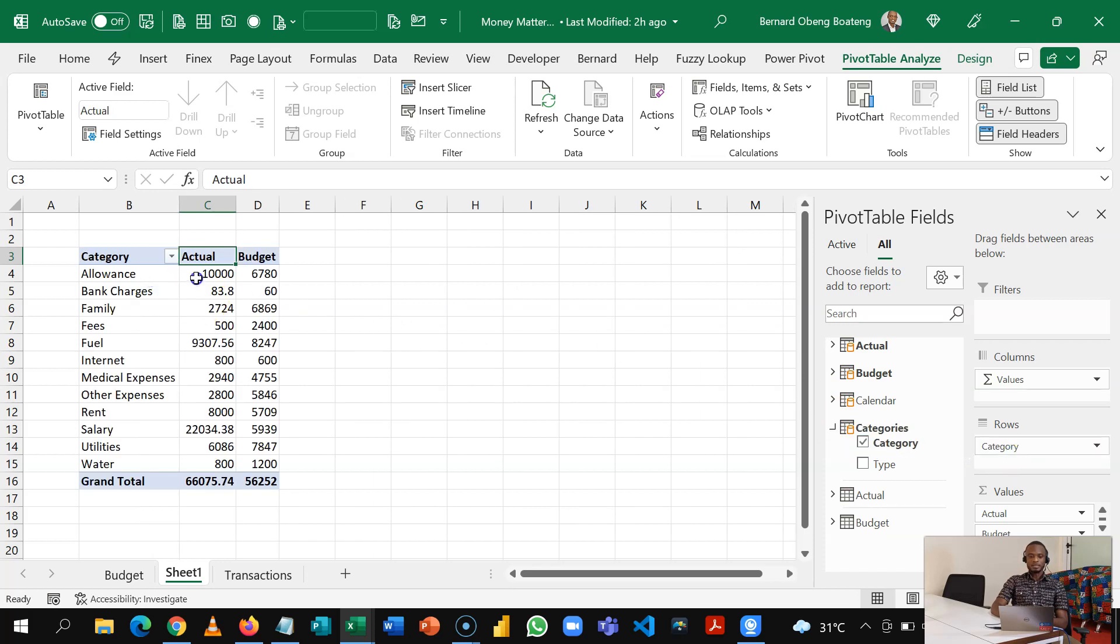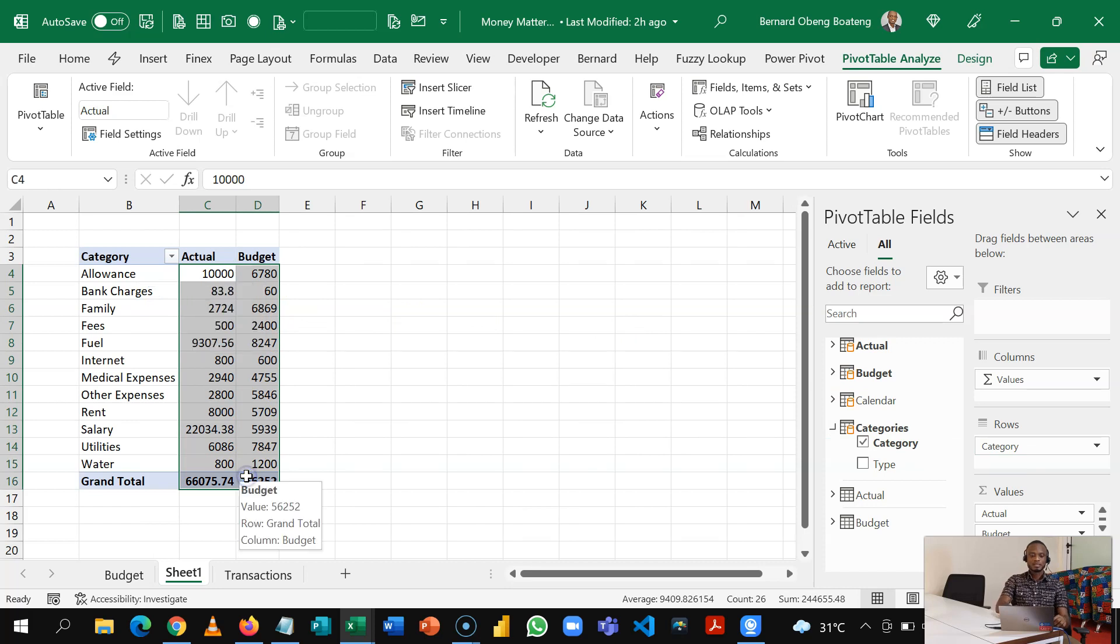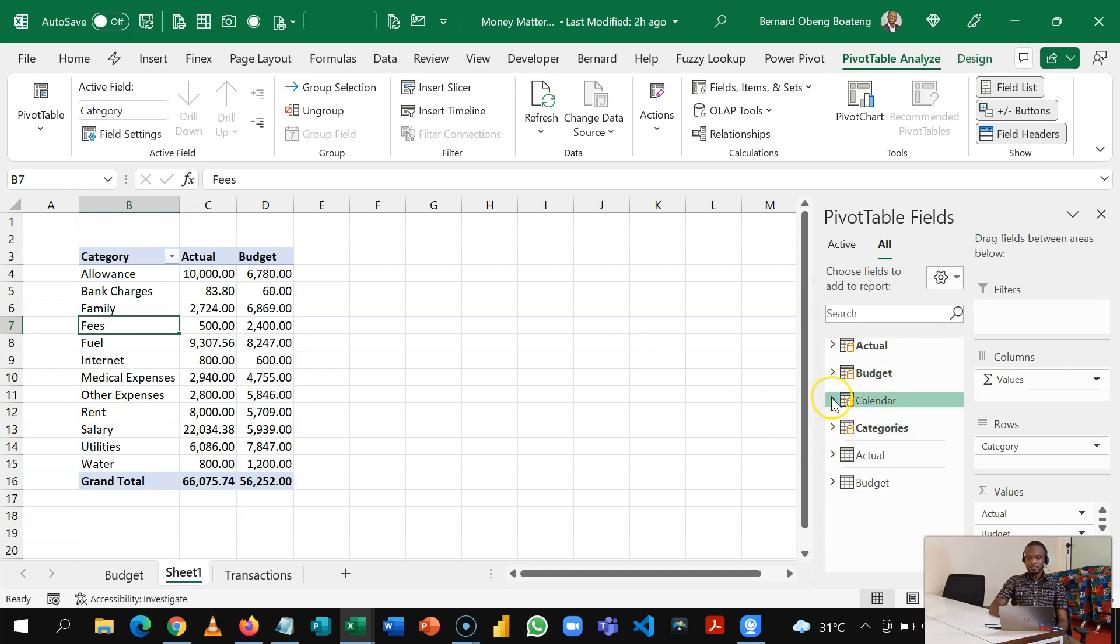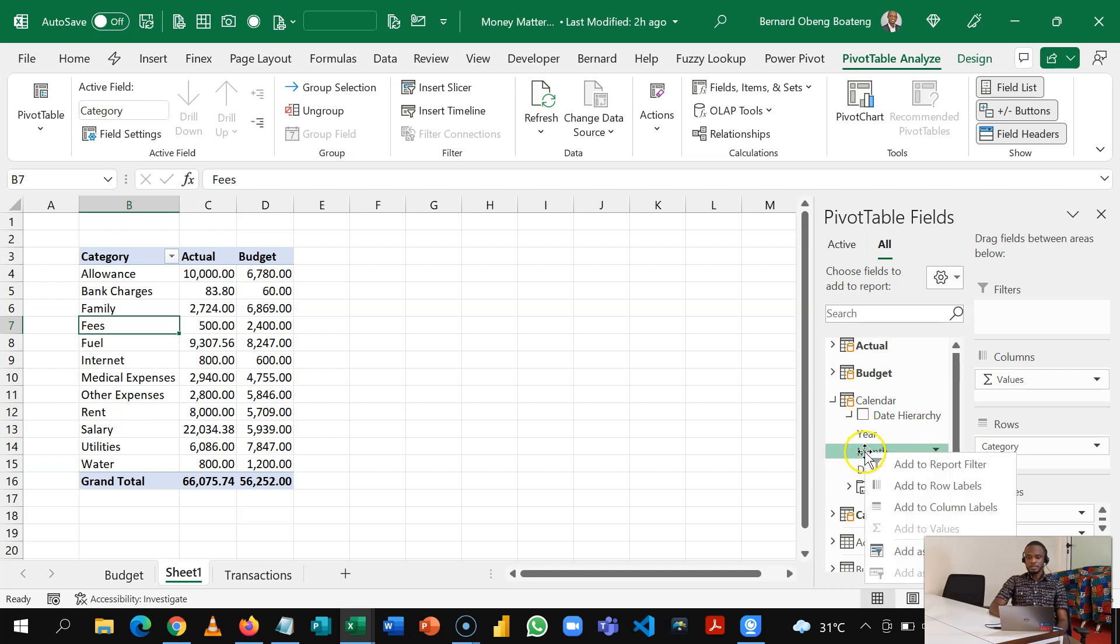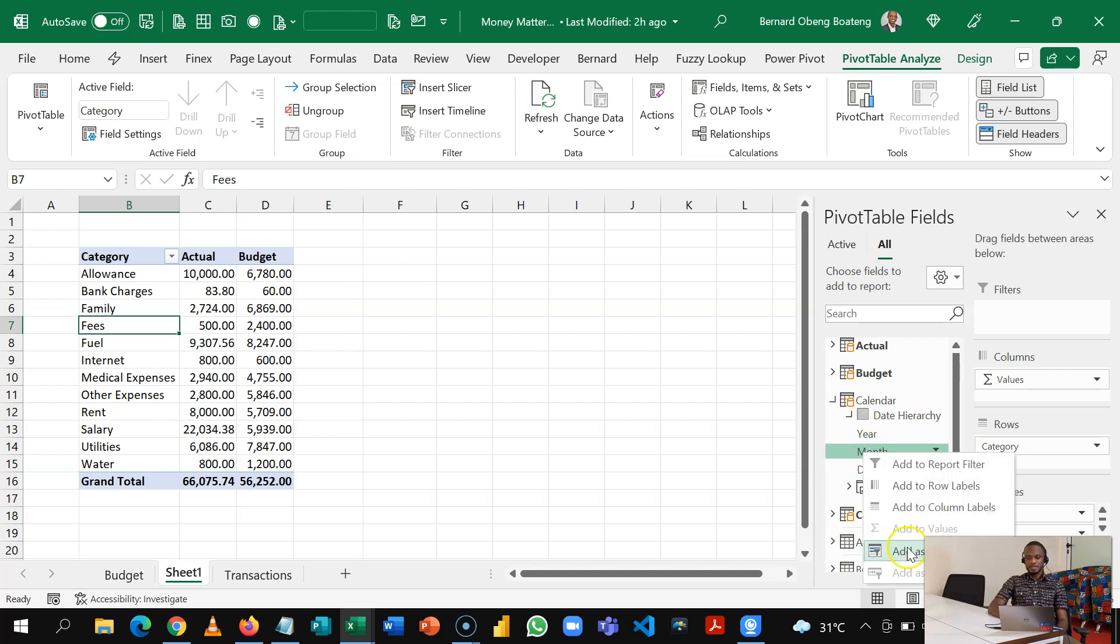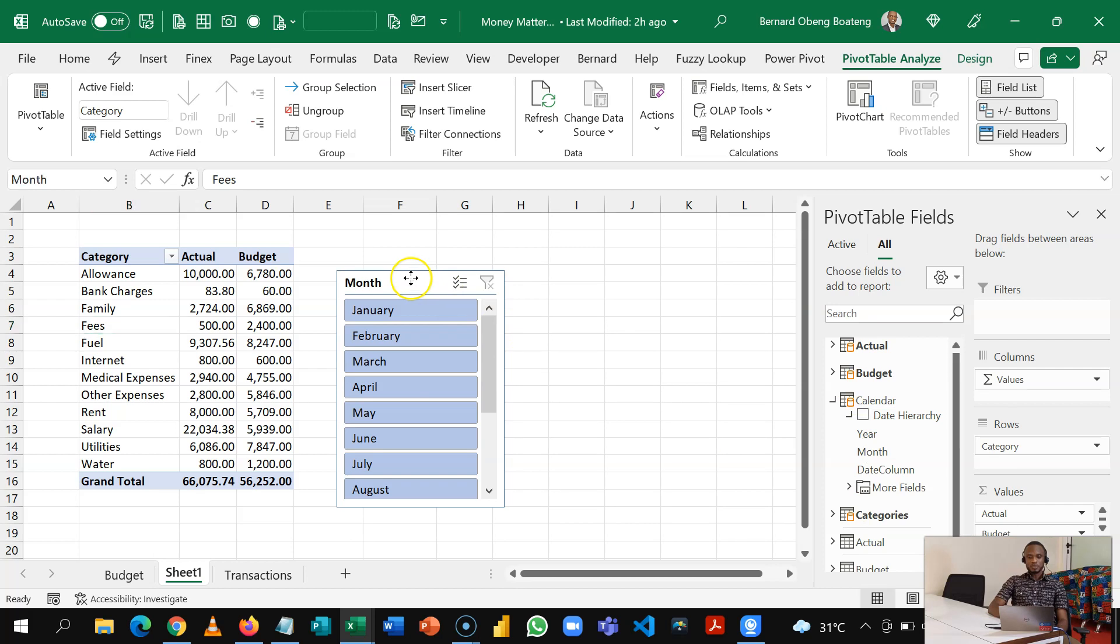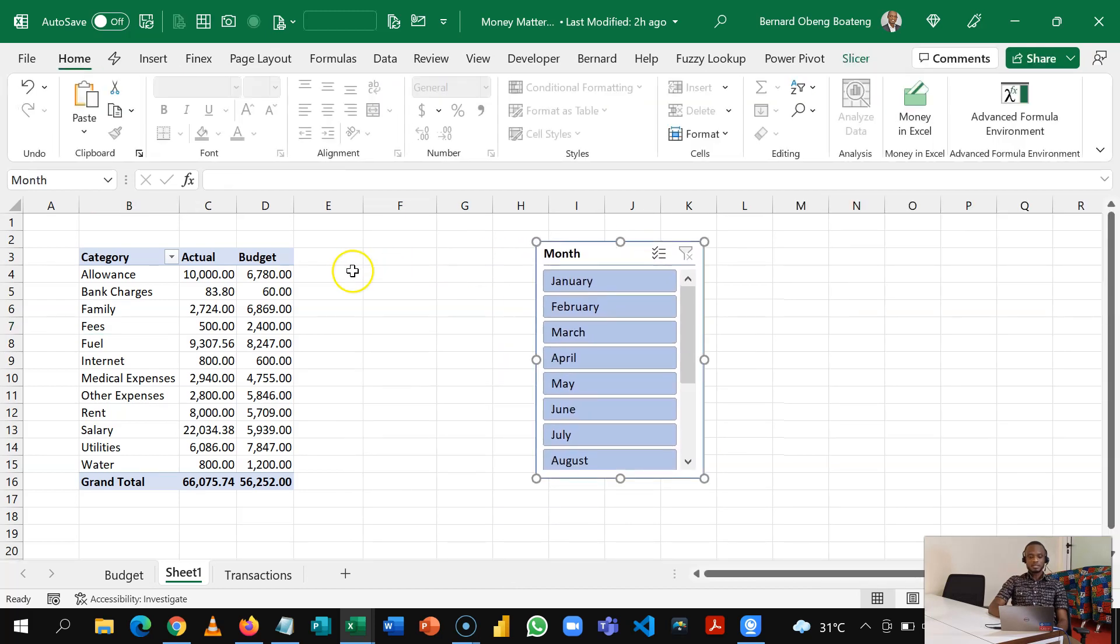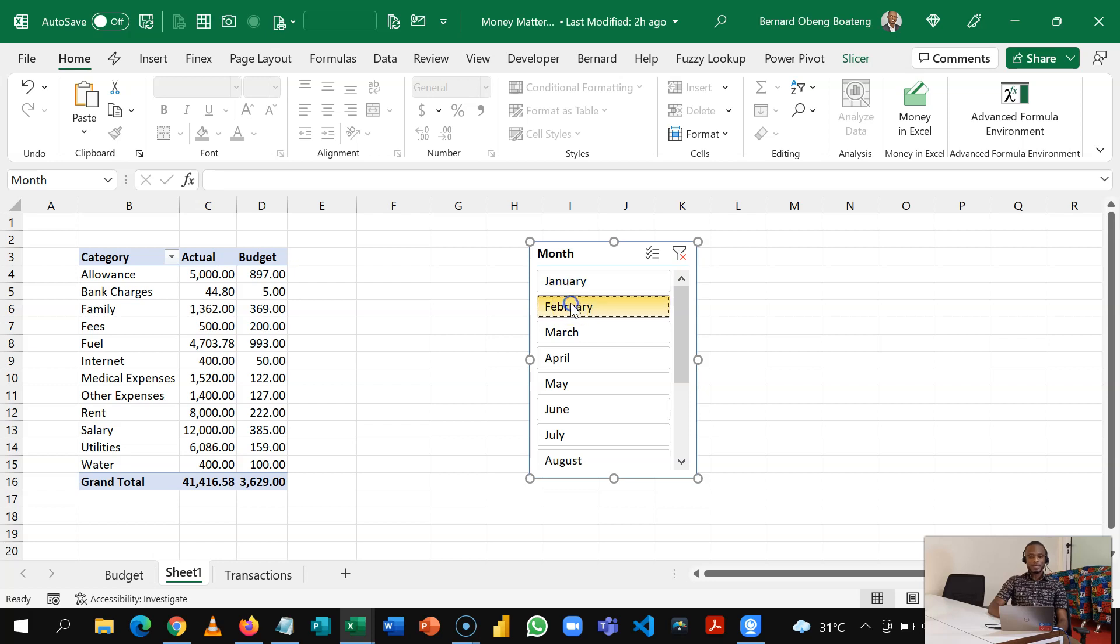And here I'm able to easily analyze my budget and actual by category. You can also analyze by time or date. Remember we have a dedicated calendar table, so if I want to view this let's say by month I can right click, add my month as a slicer. So here I can now see my actual and budgets by month.